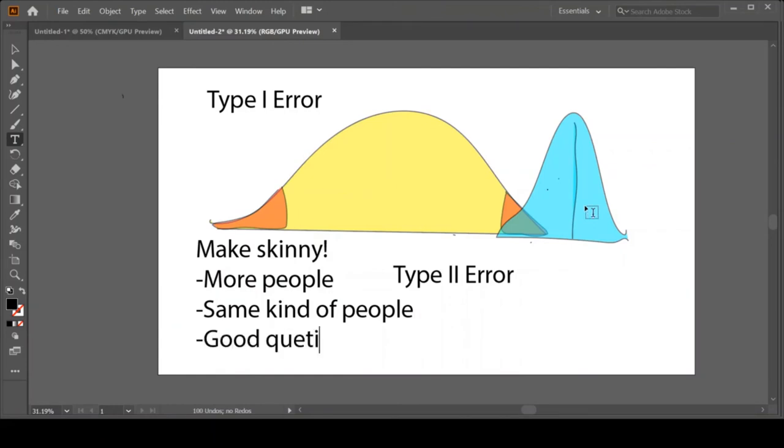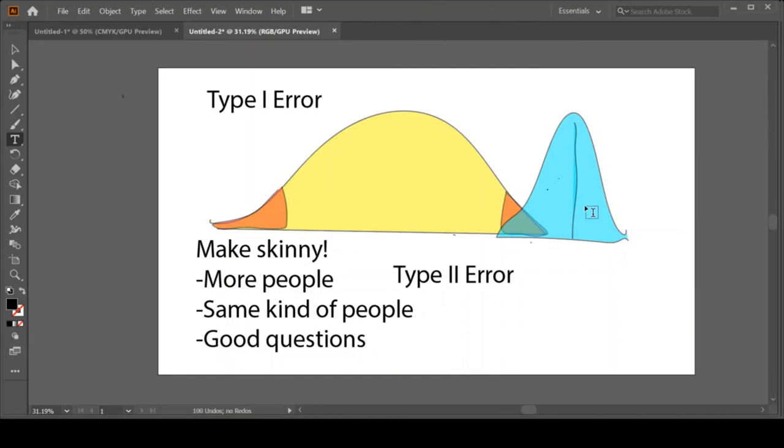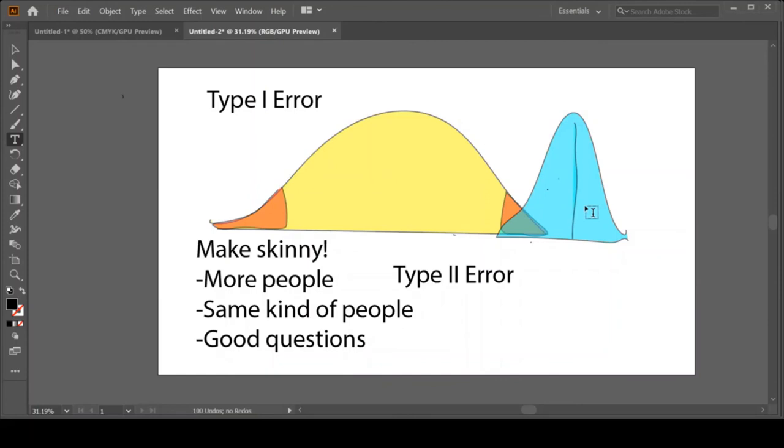There's one last trick that can help make this distribution skinny, and that's ask very good questions. Here's an example of a bad question. Let's say I'm measuring intelligence and I just say, 'Are you smart? Yes, no.' Or, 'How many smart things do you do in a week?' People are going to give you all different weird answers on what you consider to be a smart thing to do versus let's say I asked them to answer a very difficult algebra question. The variability on that algebra question—it's either right or wrong. I'm having much less variability around that question than if I just ask them this random thing.